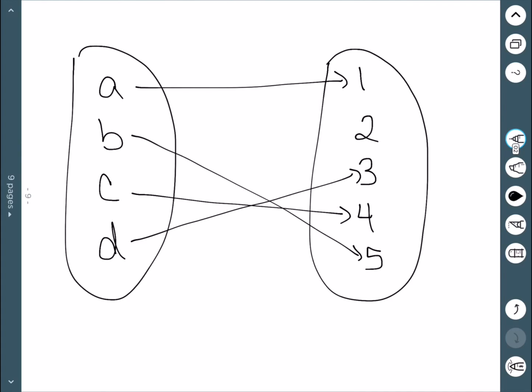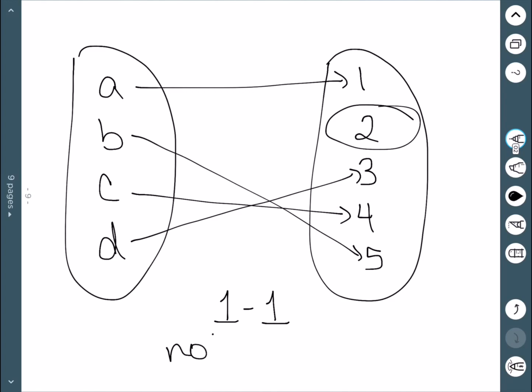Here's another diagram. If we look at the right-hand circle, nothing has two arrows going to it, which means this is one-to-one. However, the number 2 has no arrows going to it, which means it's not onto.